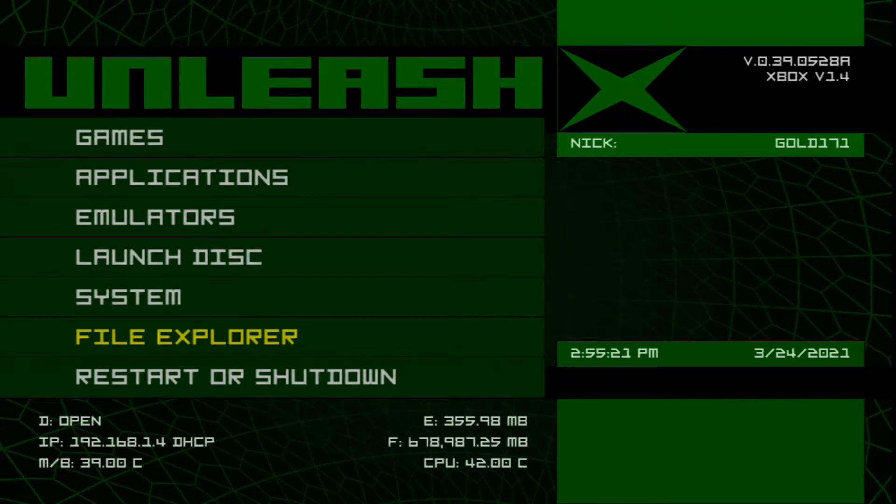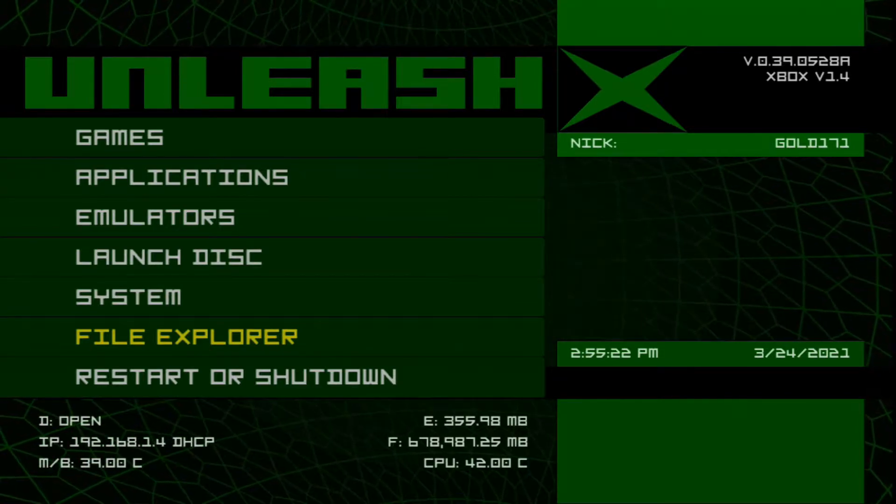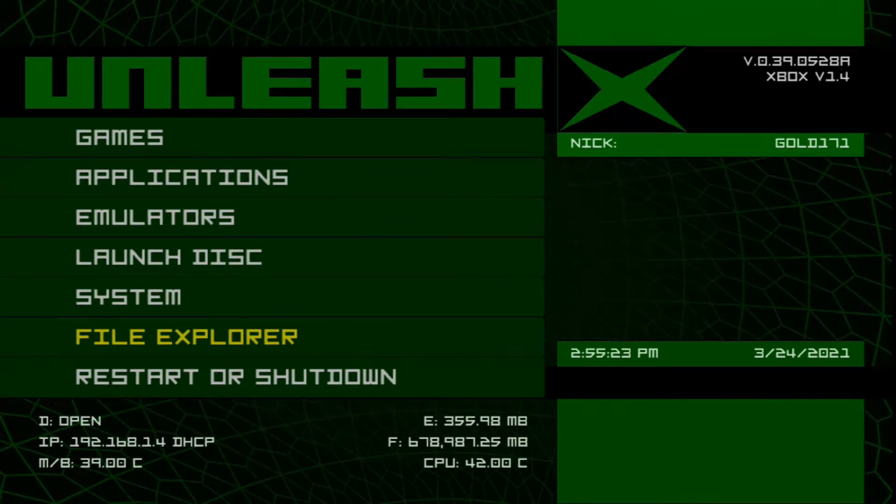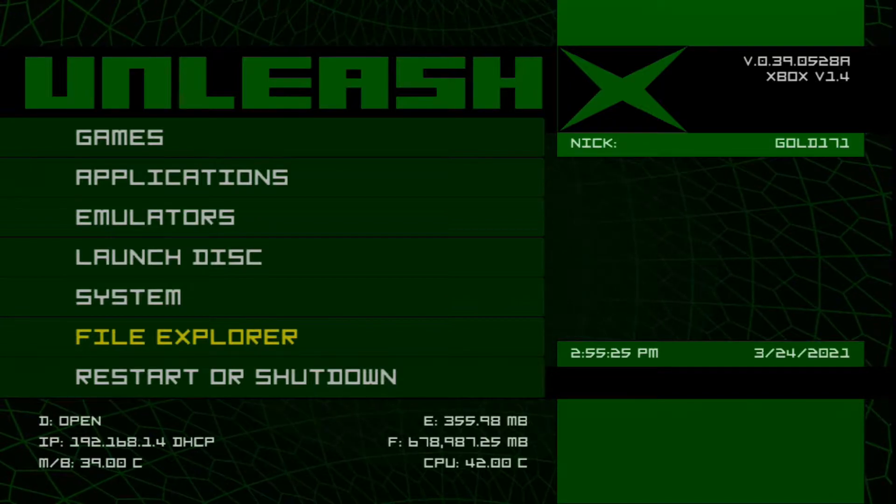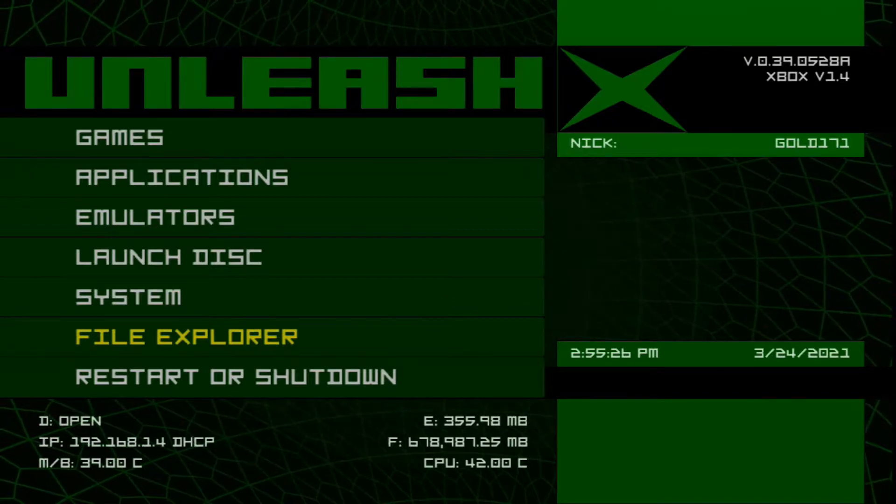Hey what's going on guys, Gold171 here and today I'm going to show you how to modify Project Gotham Racing 2 on the original Xbox.